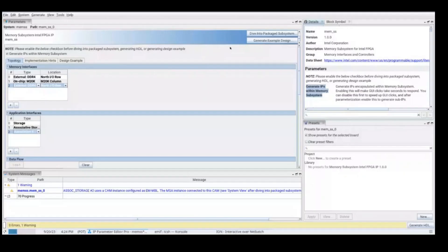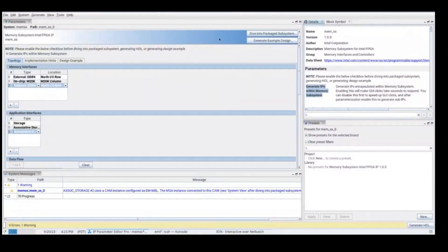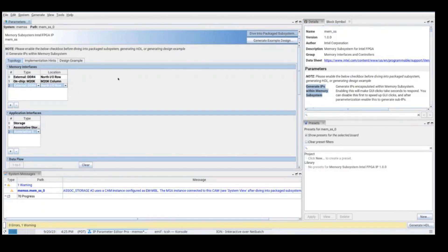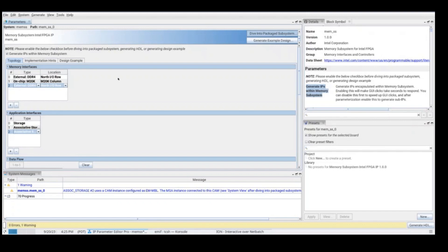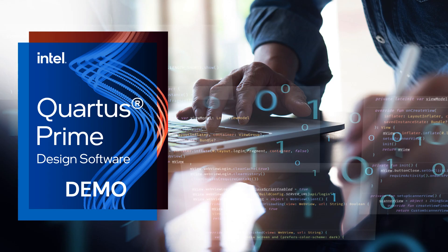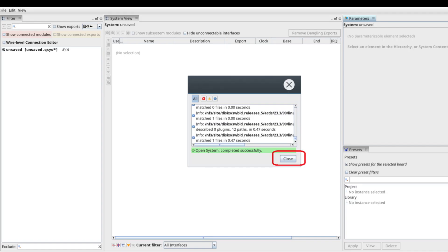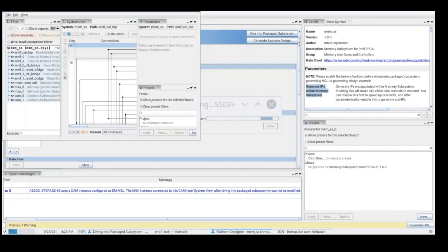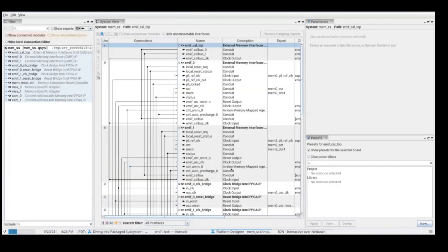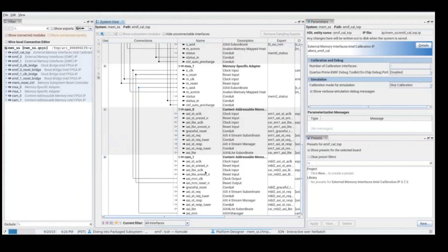When all the IPs were correctly generated, the next step is to dive into package subsystem. When clicking this button, a new platform designer window will appear, where we are going to be able to see all the IPs in the system view, and we are going to be able to configure all the IPs. Here we will just need to click on close, and this is the system view. Here, you can see all the IPs that were generated.